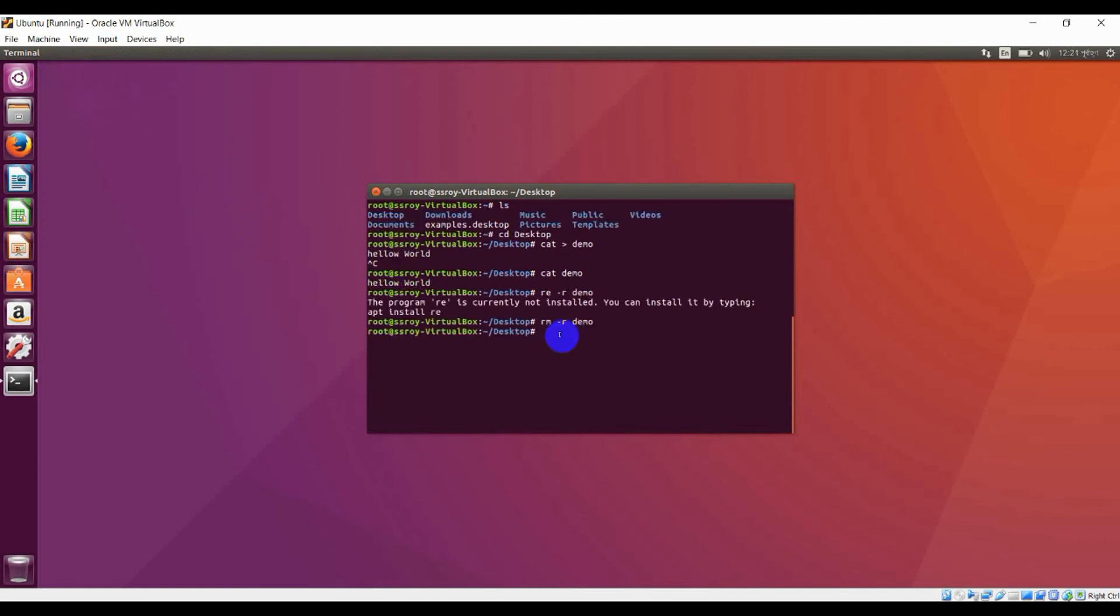If you want to create a directory, just write 'mkdir', here is the folder name as you wish, and press enter. You can see that the folder is created.